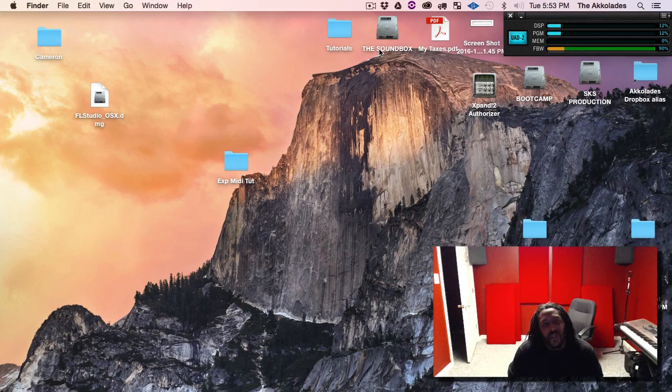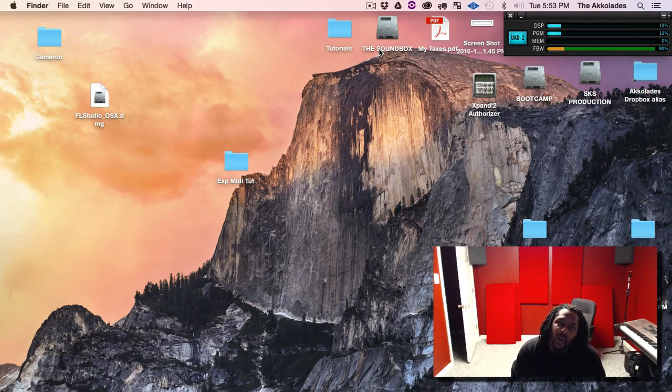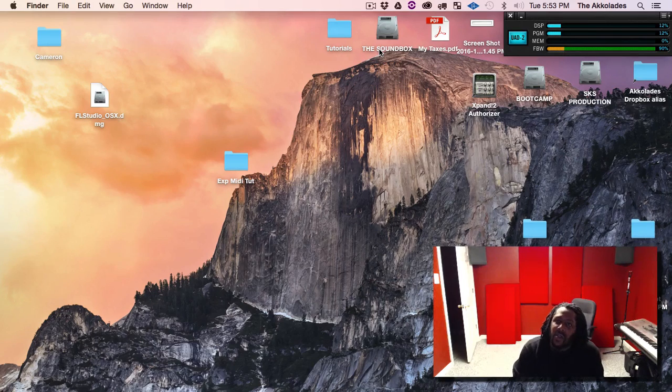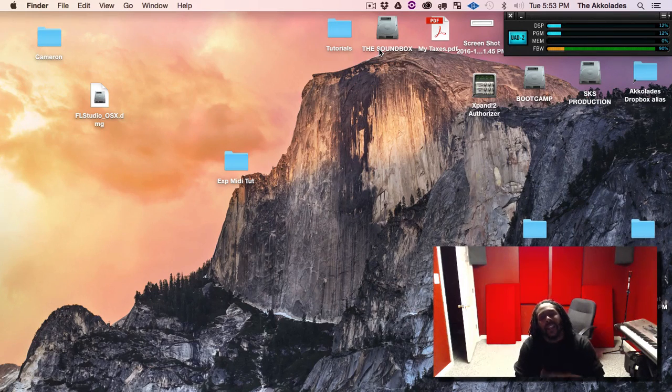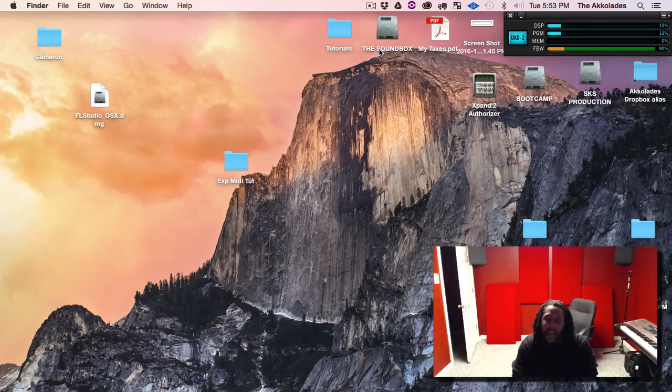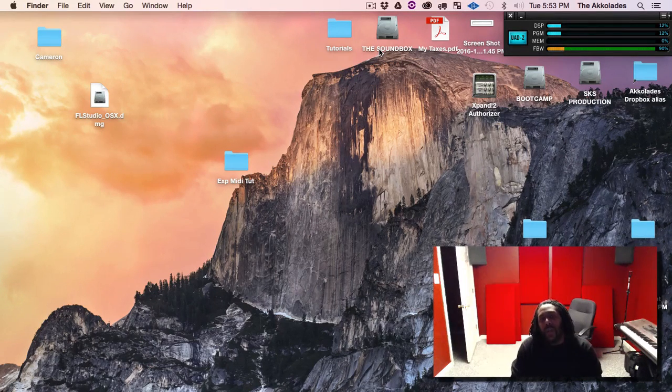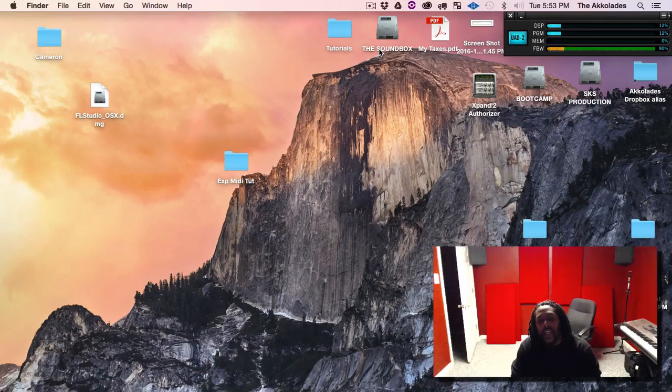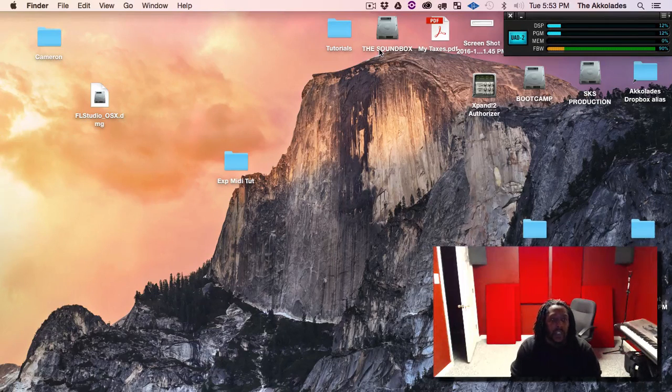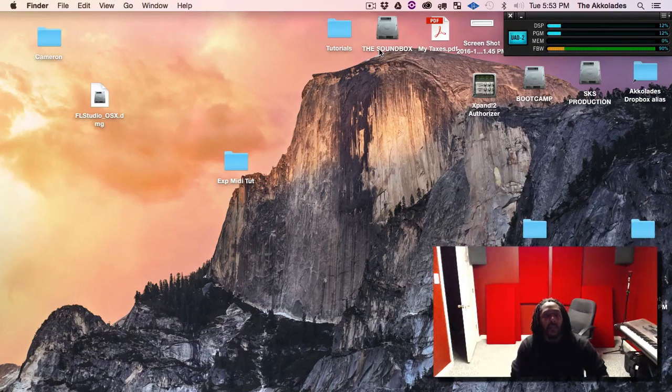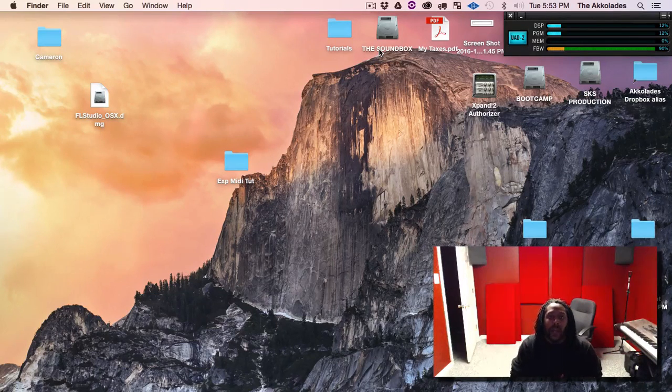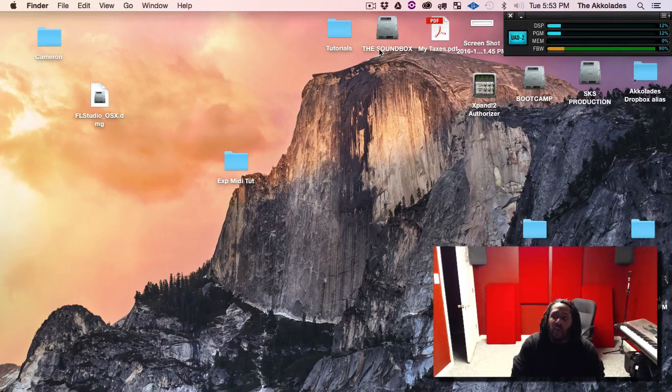Hey what's going on YouTube, this is your boy IamCord back at it again with another tutorial. This time I want to show y'all how to import MIDI into Logic.